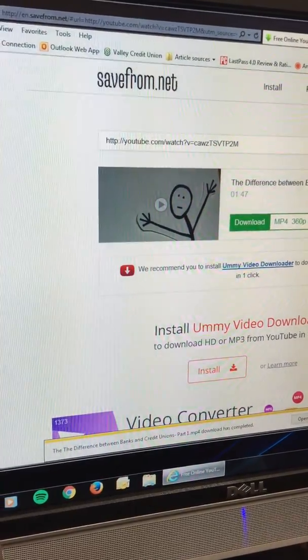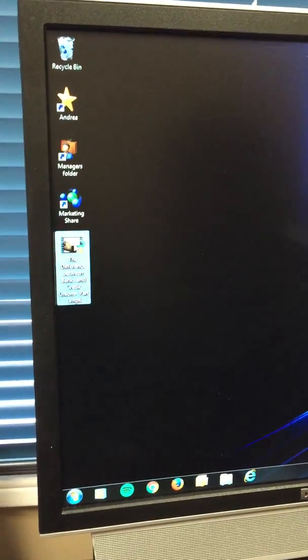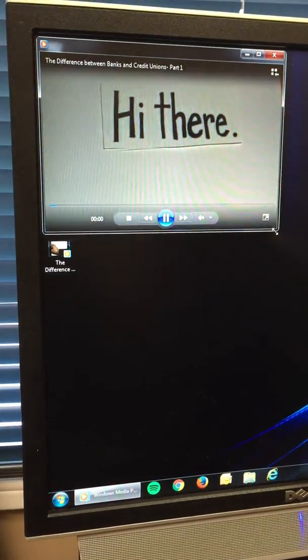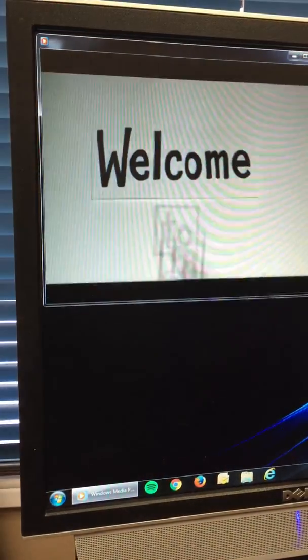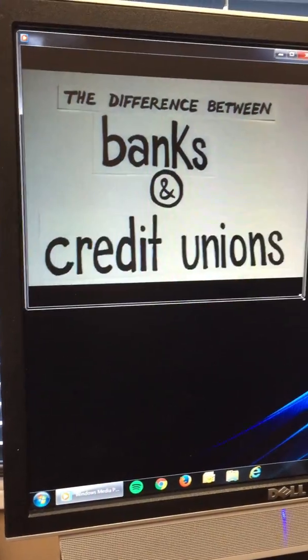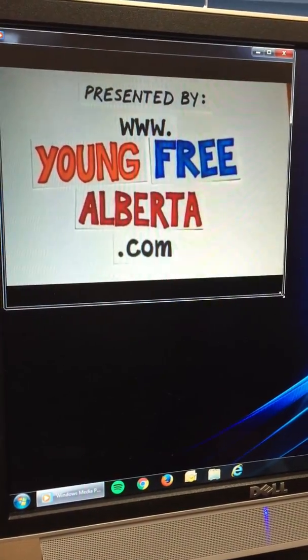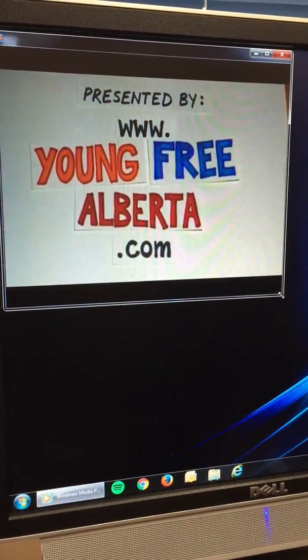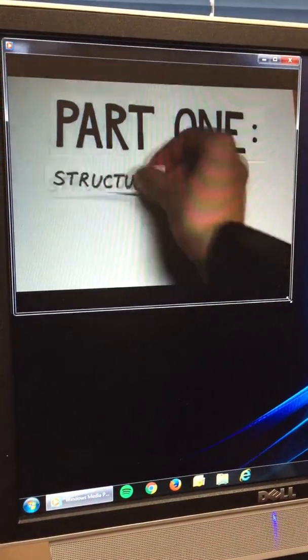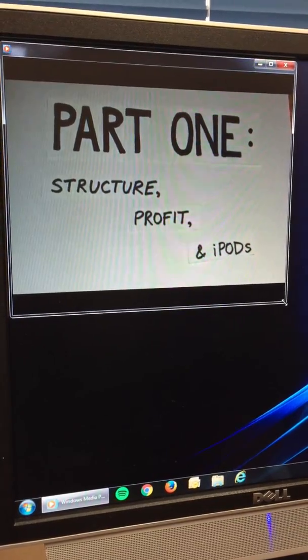I'll close out my browser and there's the video on my desktop. Quick and easy — no app, no software to download, no risk.